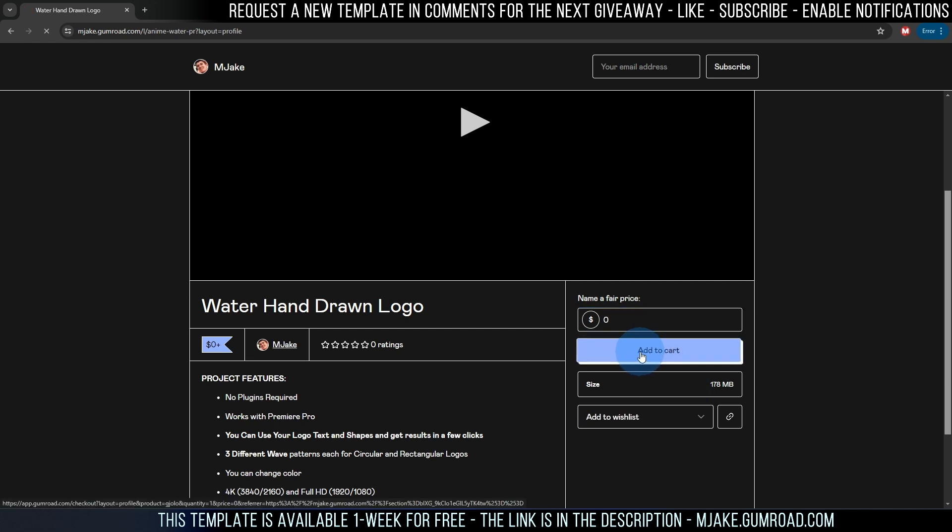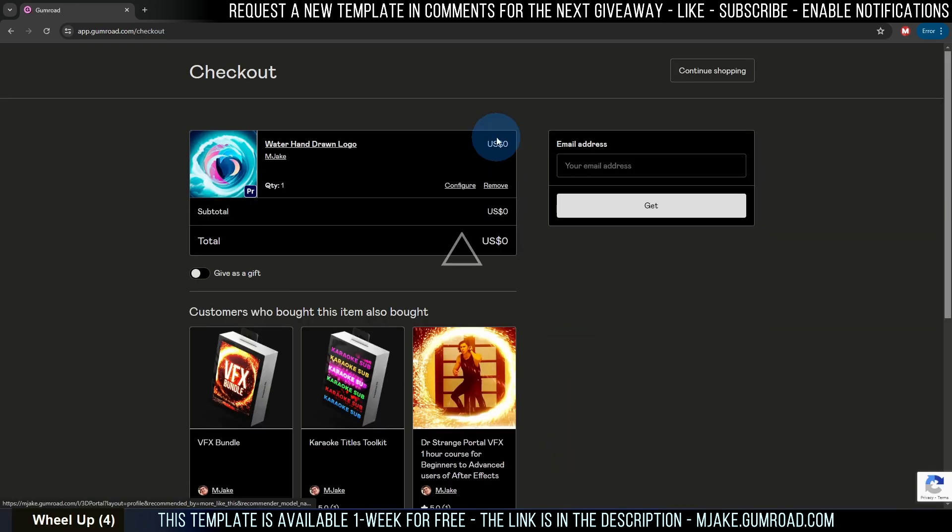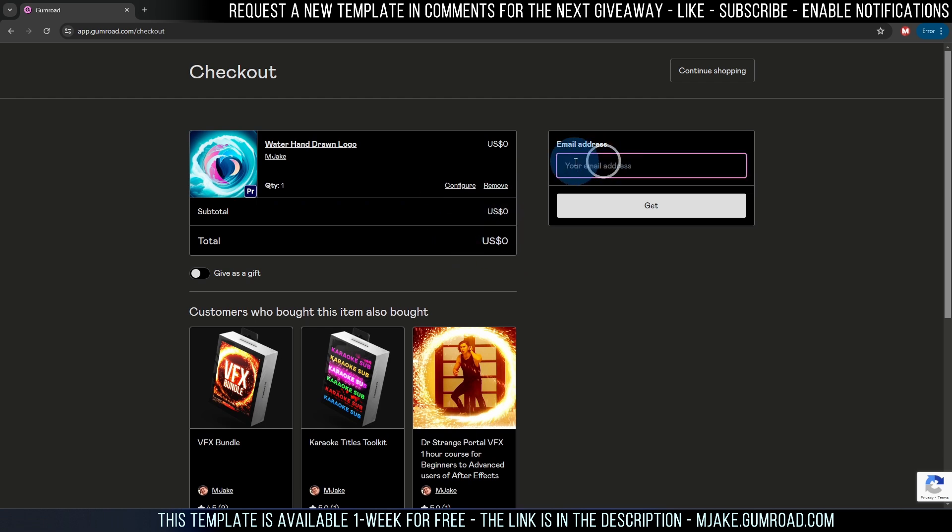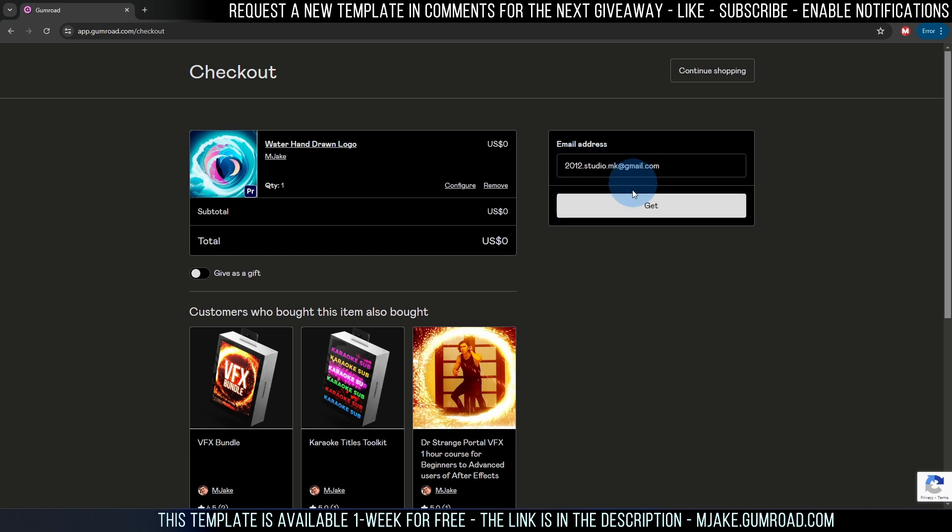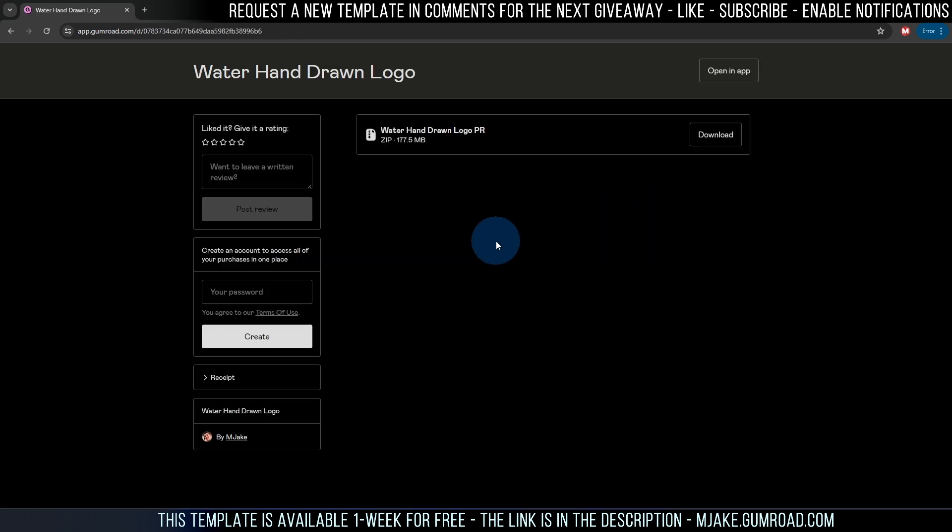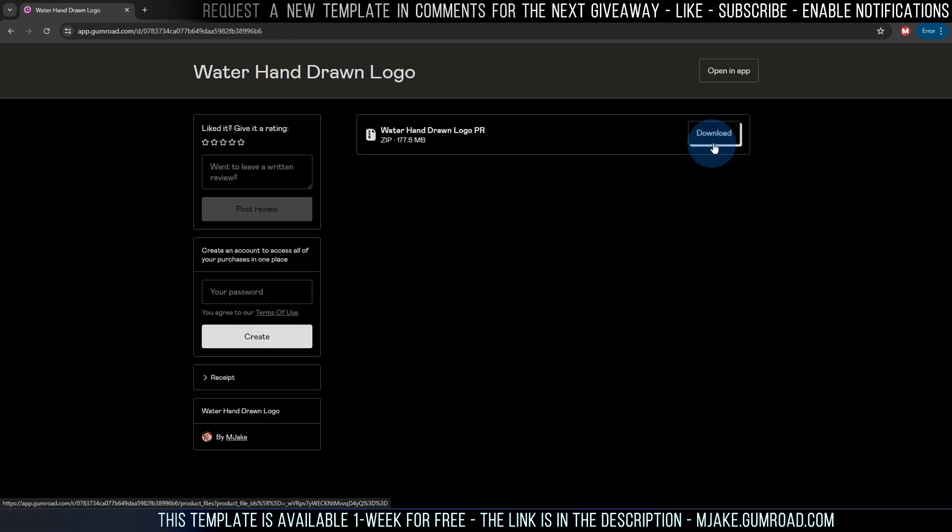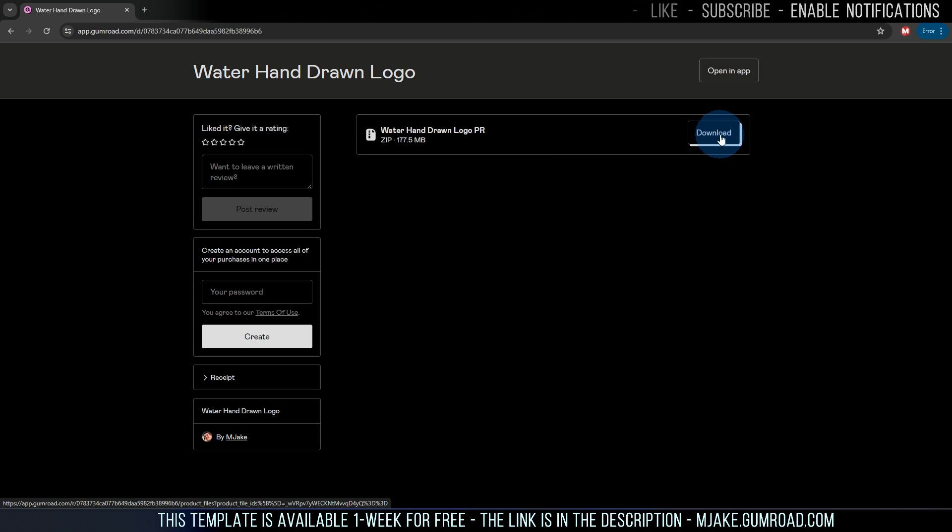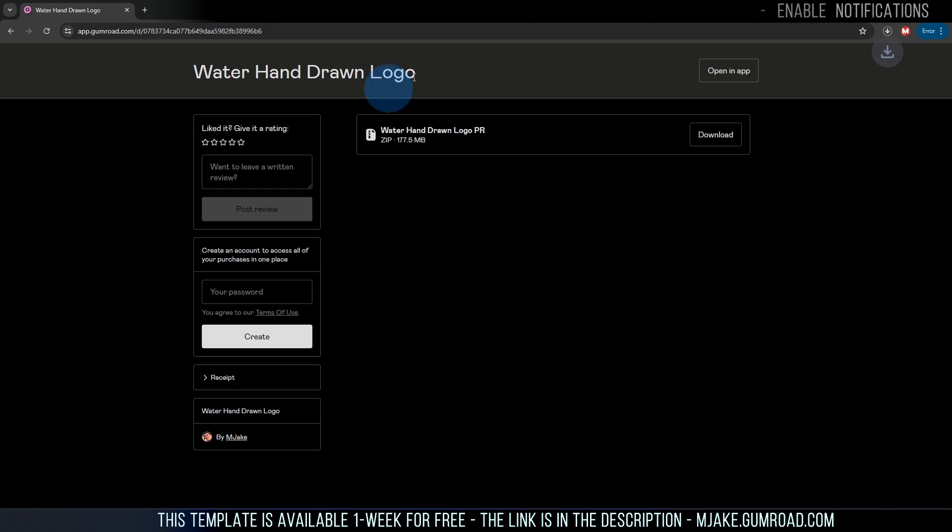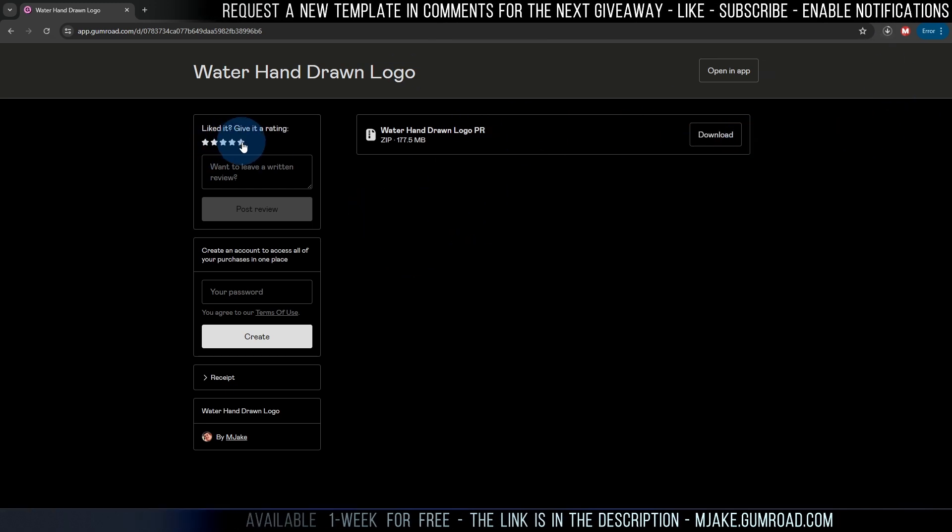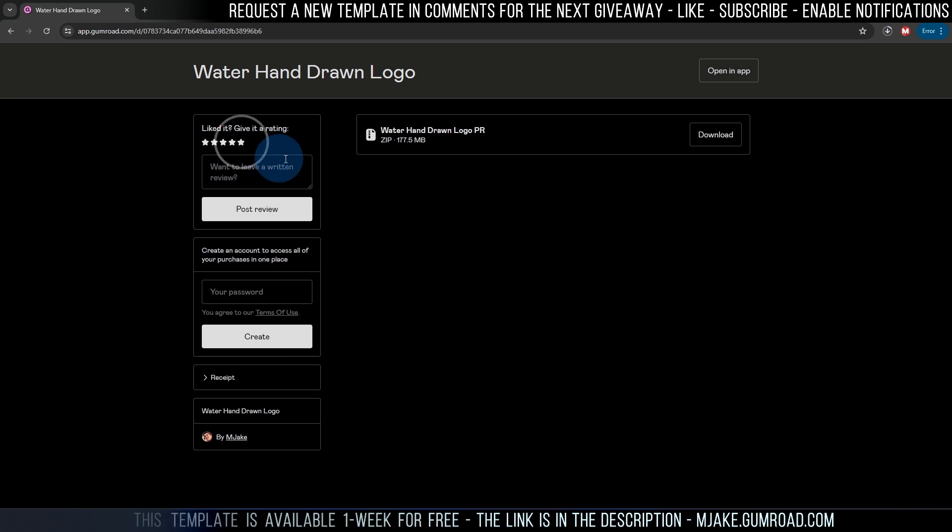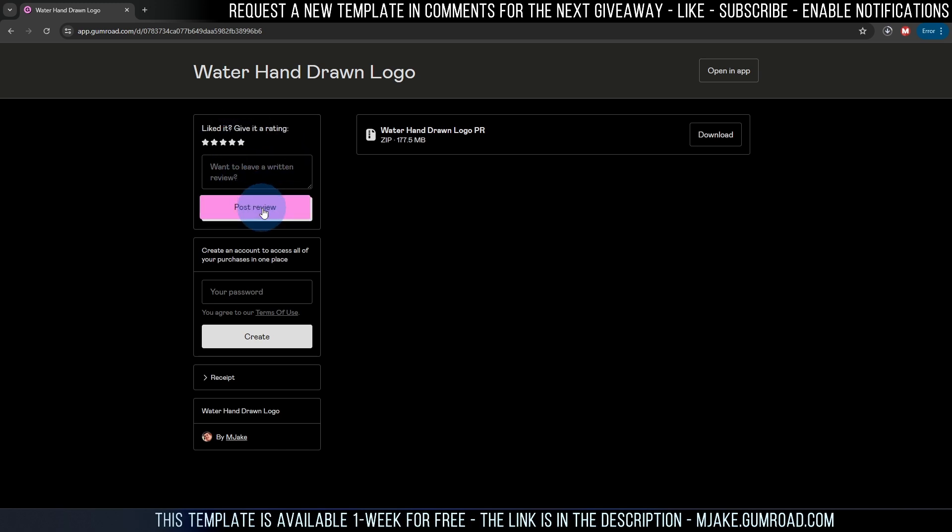Basically what you need to do is click add to cart. As you can see it doesn't ask you to pay anything and you can just type your email. This template will be sent to you by your email and then just click get. It will process a bit. Now as you can see you can simply click here download and download this file for free. Here you can set five star rating and post review if you want.